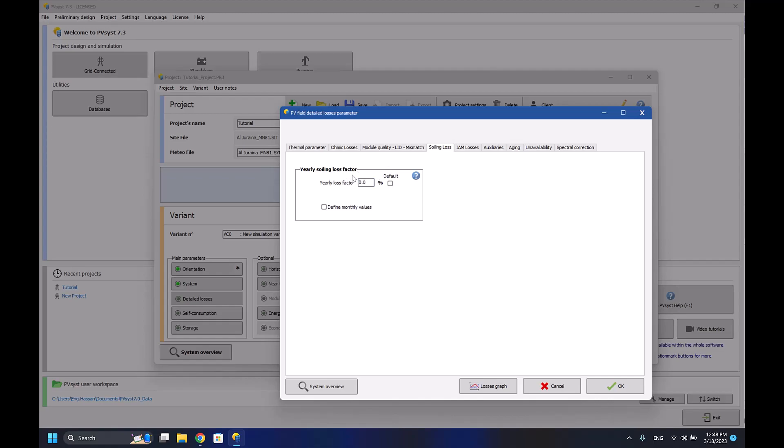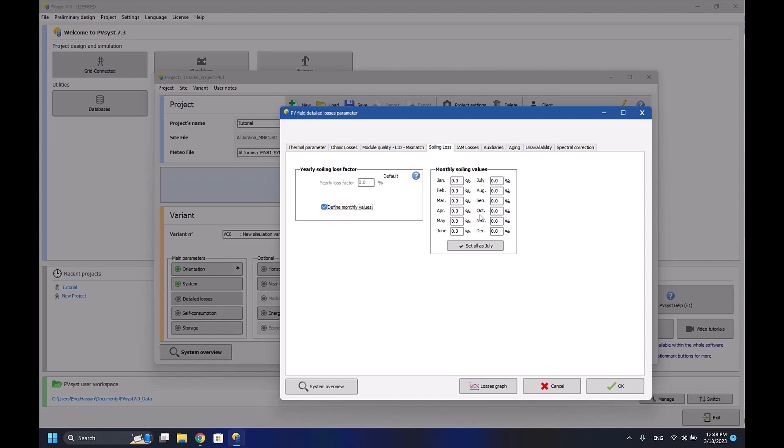Dust will accumulate on the solar panels, therefore it will decrease the solar panel efficiency. So you can define monthly values depending on the values that you have or researched about in your country or the area you are doing the system in.